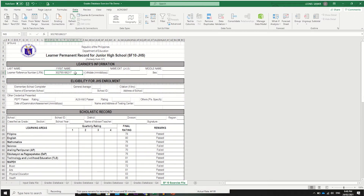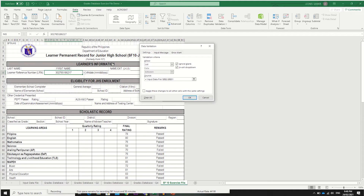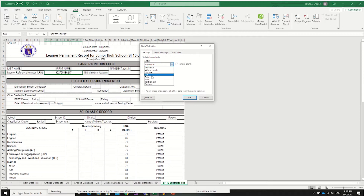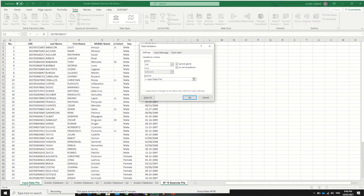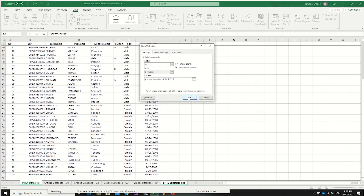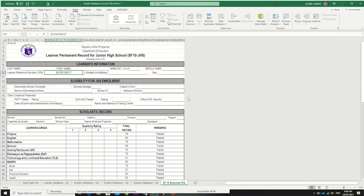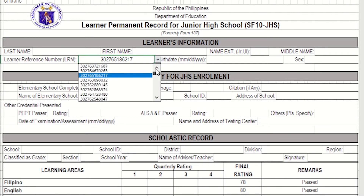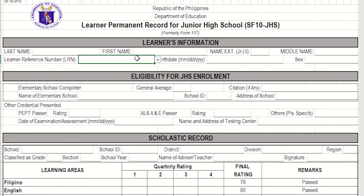We need to create a data validation, which is under the Data tab. Under data validation, this cell has already been set to allow only a list — the data from the list. By default that is set to any value, but if we want to set limitations for the criteria, we can choose List. Once we choose List, we select the source from our input data file, selecting all cells containing the LRN from beginning to end of the database. Download the exercise file in the description so you can practice. Now that we have assigned data from the list, we have our reference to find information.